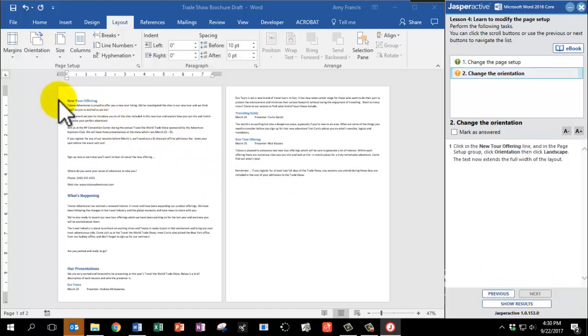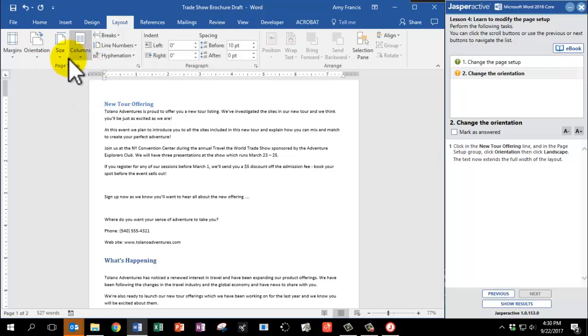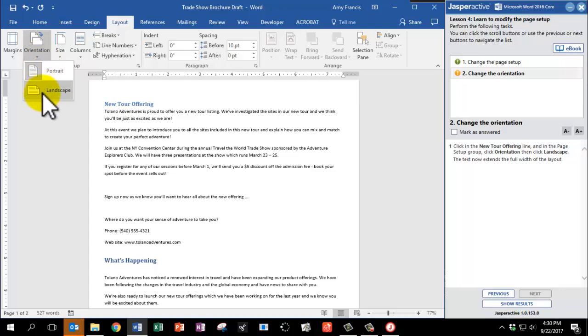Click in the New Tour Offering line. So you can see my cursor is blinking there. And in the Page Setup group again, click Orientation. Then click Landscape.